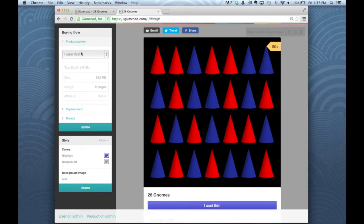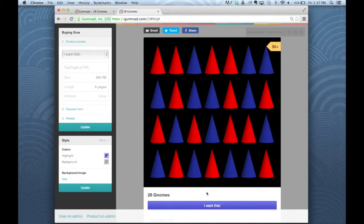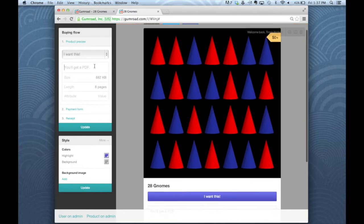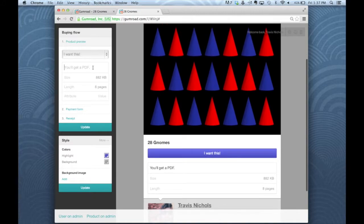And the first thing you're going to see is 'I want this' which you can also change to 'buy this', 'pay' or 'donate'. I'm just going to go ahead and leave that. Now you'll see that 'you'll get a PDF' is here and it is grayed out which means you can change that. Of course, you'll get a PDF as the default because I uploaded a PDF.